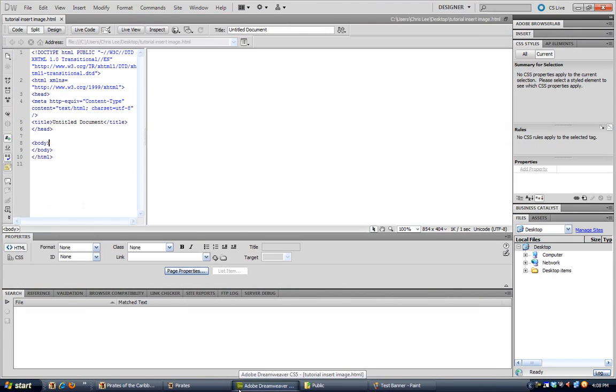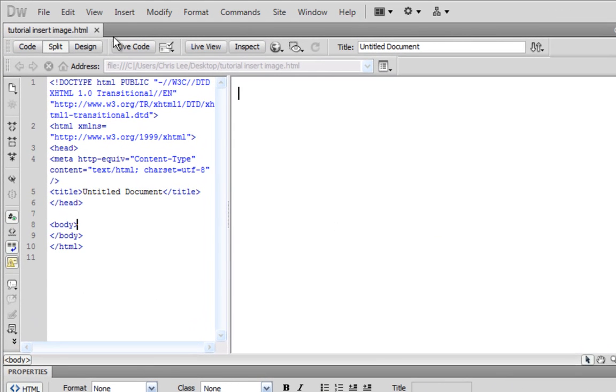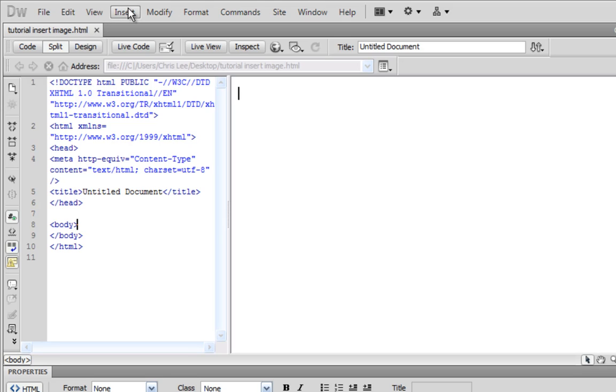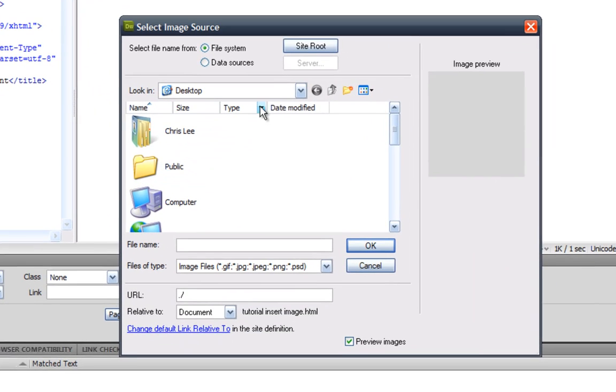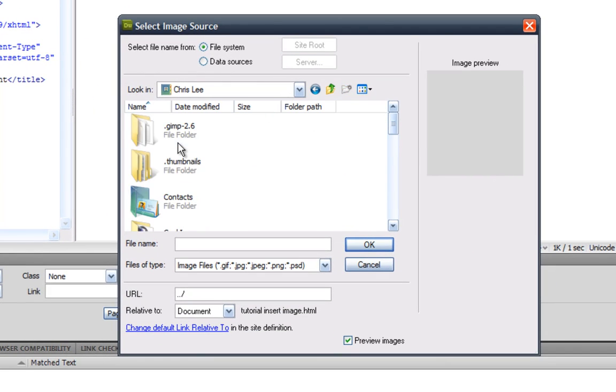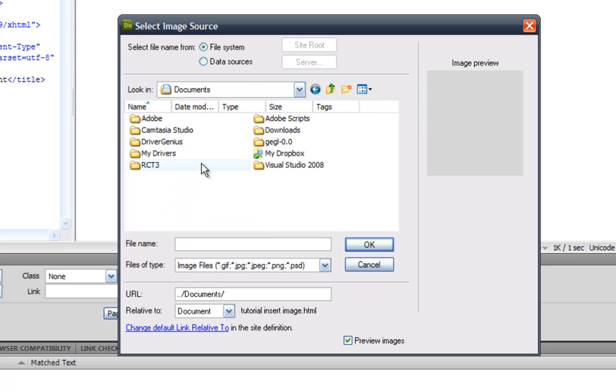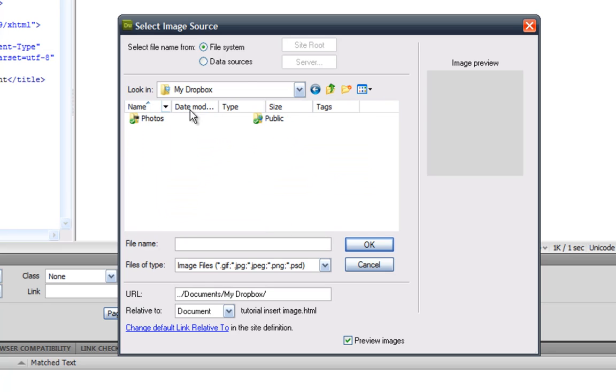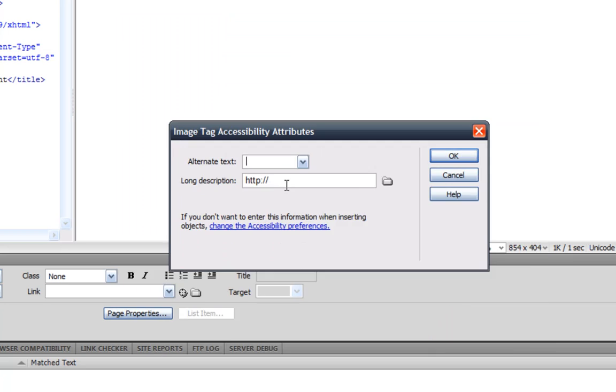And you go into Dreamweaver, you make the new HTML document if you hadn't already and then you go to insert. You gotta insert an image and browse for that thing you made. Documents, Dropbox, and public, and images and search for test banner and that'll be okay.